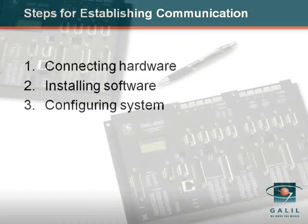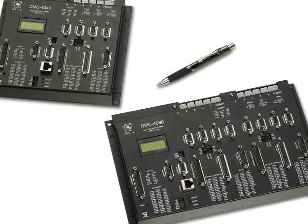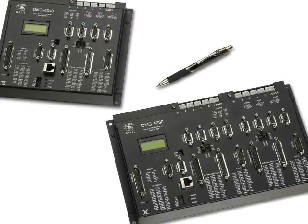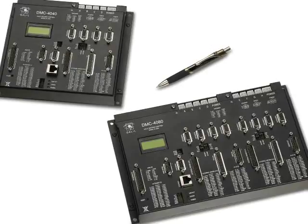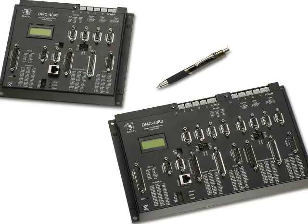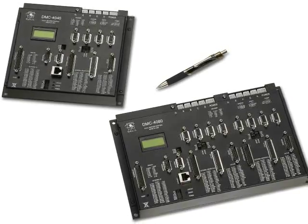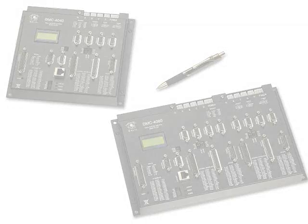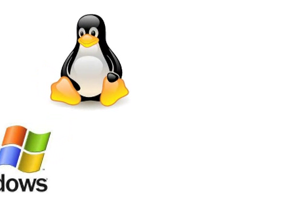In this example, we will demonstrate how to open communication between a DMC4000 Accelerant motion controller and a PC using an Ethernet connection through a hub in Galil Tools software. Galil Tools software can be downloaded from galilmc.com and runs across multiple platforms, including Linux.